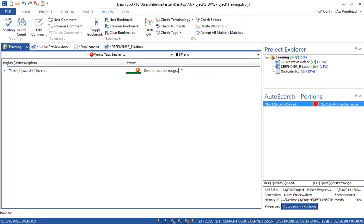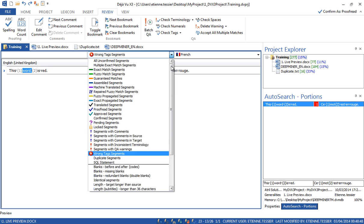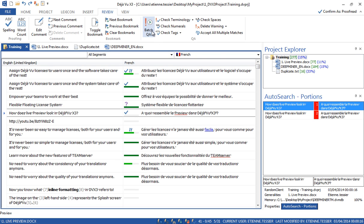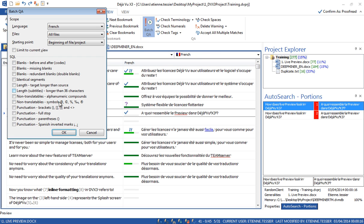Now let's have a look at other kinds of QA warnings. Here, two embedded tags are missing. Those tags ensure that when you export the document, this word will be in red. To insert it, I will put my mouse here and click F8, then insert the second one by clicking F8 as well. Now I'm done with the QA check. There are a lot of other things you can do — if interested, please attend the next webinar.